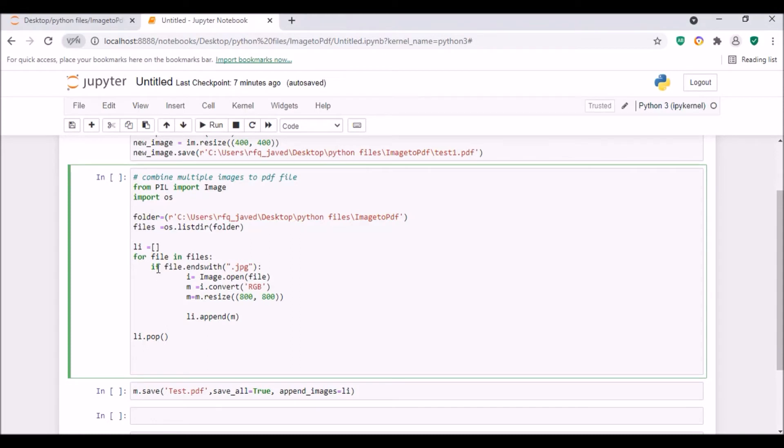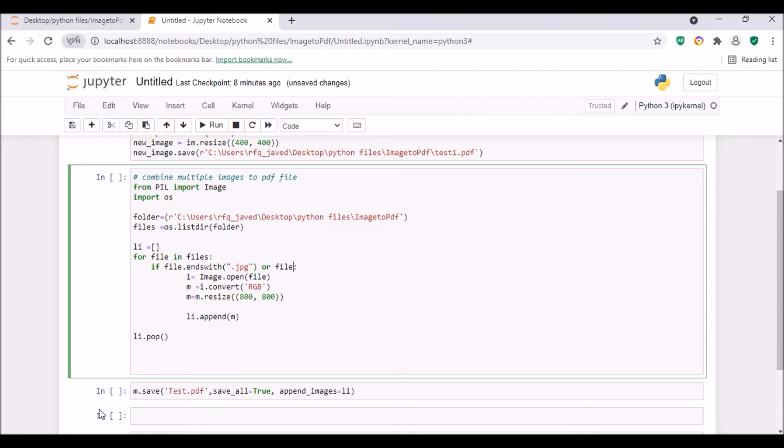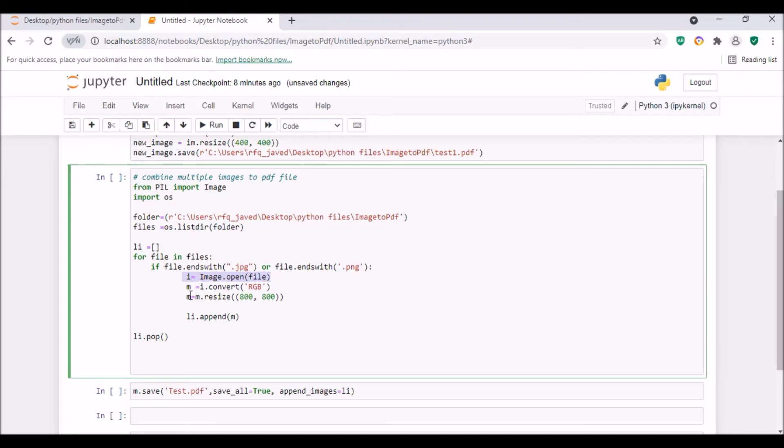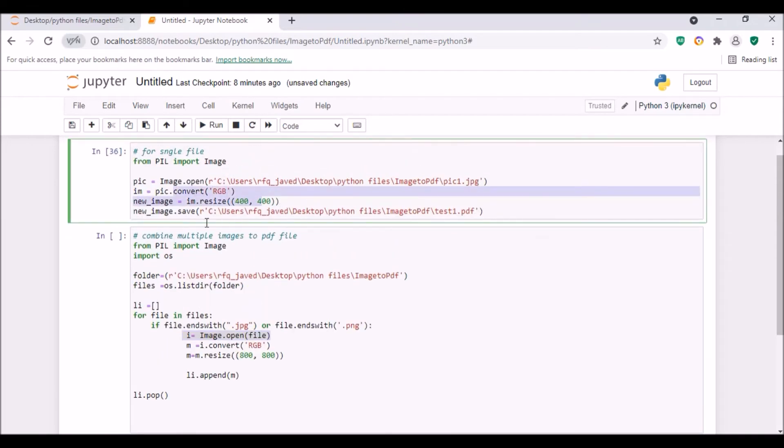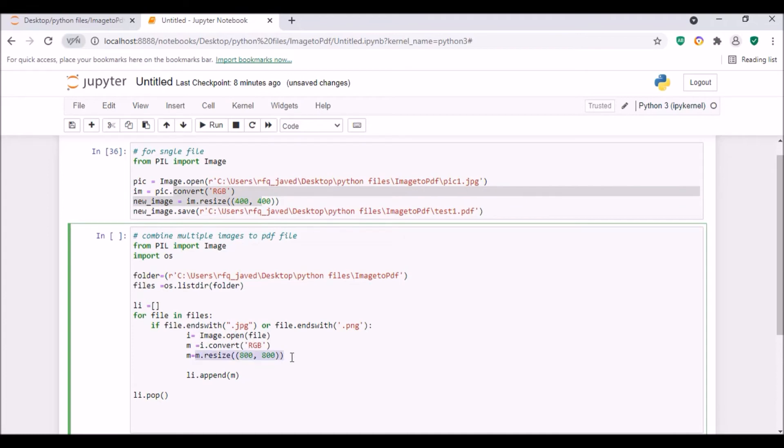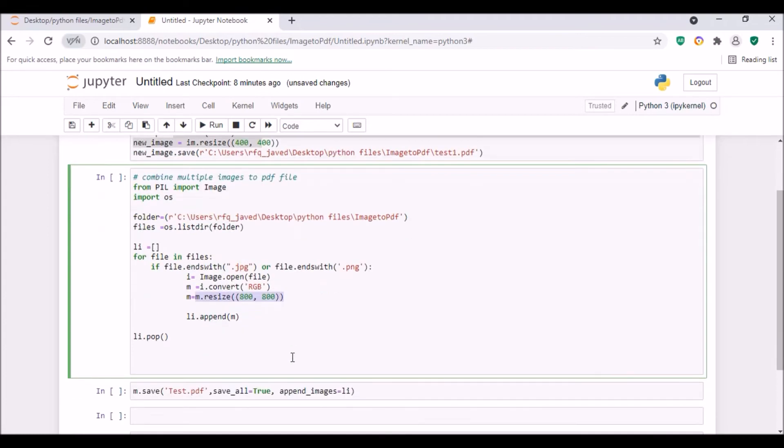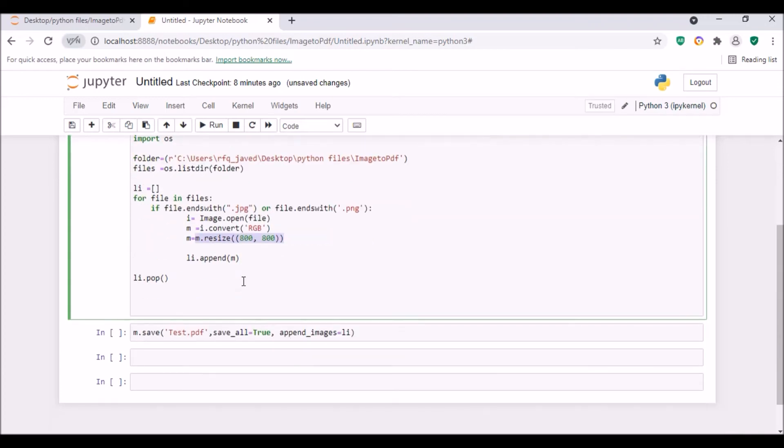So what I'm gonna do is for file in files, if file.endswith('.jpg') - if you have png files also, you can do or file.endswith('.png'). So i equals image.open(file), then we will be converting it - m equals i.convert('RGB'). Then m equals m.resize, similarly what we have done here. First we are opening the file, then converting to RGB, then resizing it to 800 by 800 so that all the images in my pdf file should be of the same size.